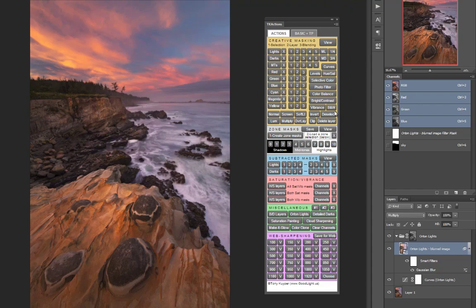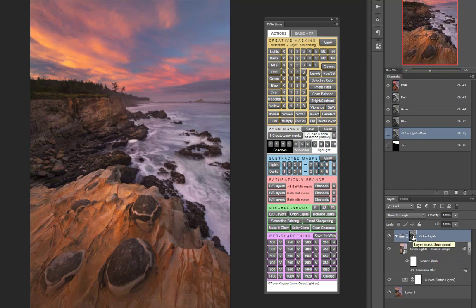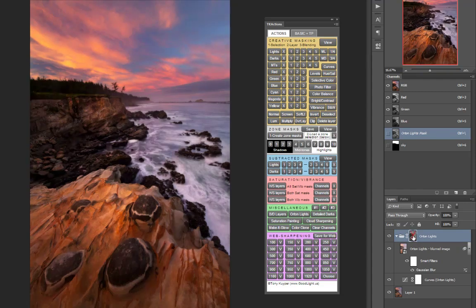The lights mask does a great job of restricting the Orton effect to the brightest areas of the image. If you hold down the shift key and click on the mask you can see what the Orton effect would look like without the mask and as you can see sometimes in the darkest regions of the image the effect is too great.